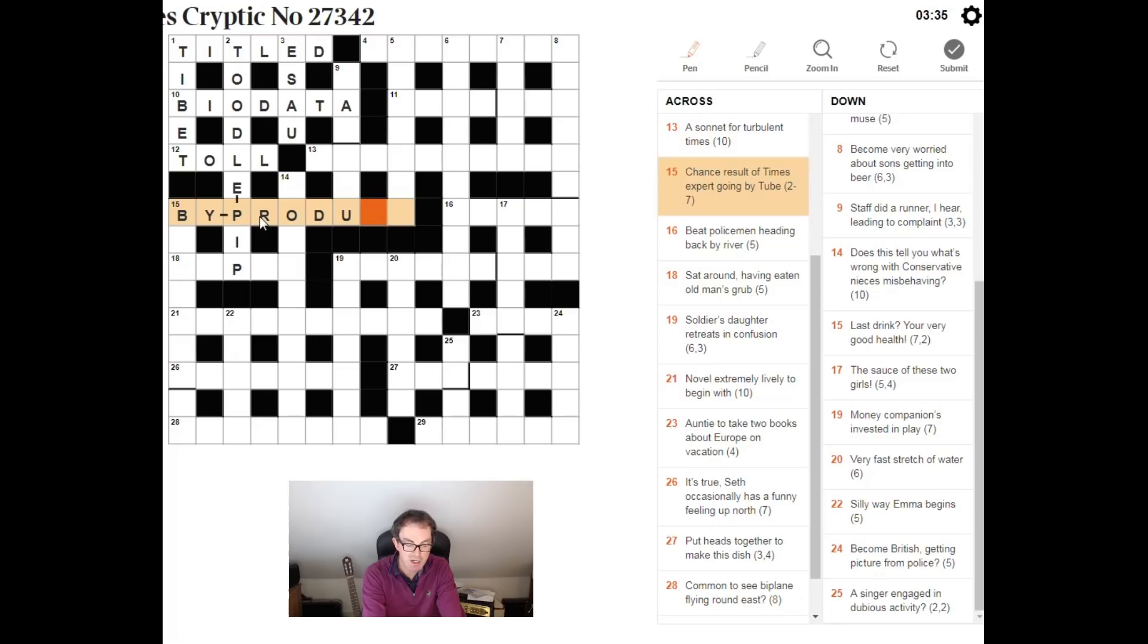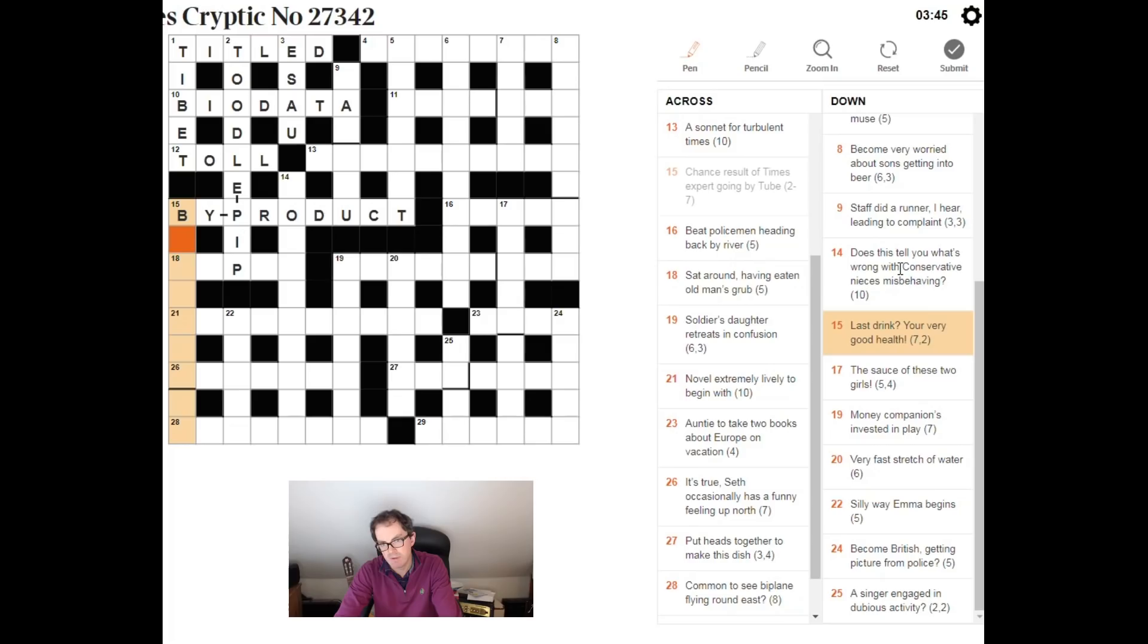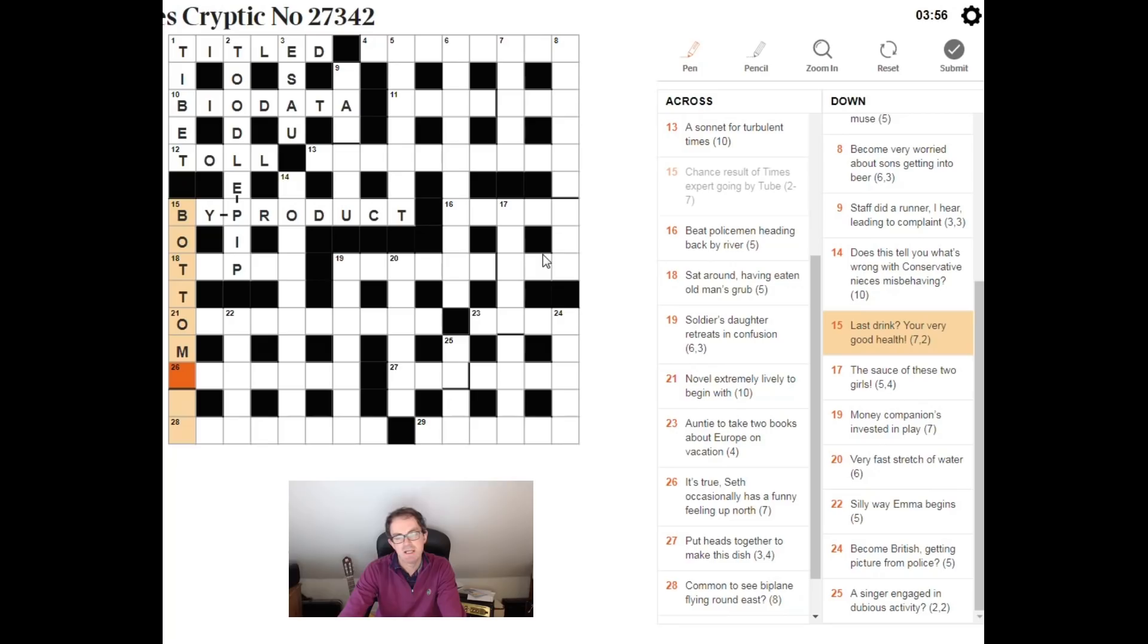Last drink, your very good health. Well, this must be bottoms up. If you say bottoms up to somebody, you're saying cheers or your very good health. And the word play here, last, if you're coming last, you're bottom. Drink is sup. Put those together, we get bottoms up.